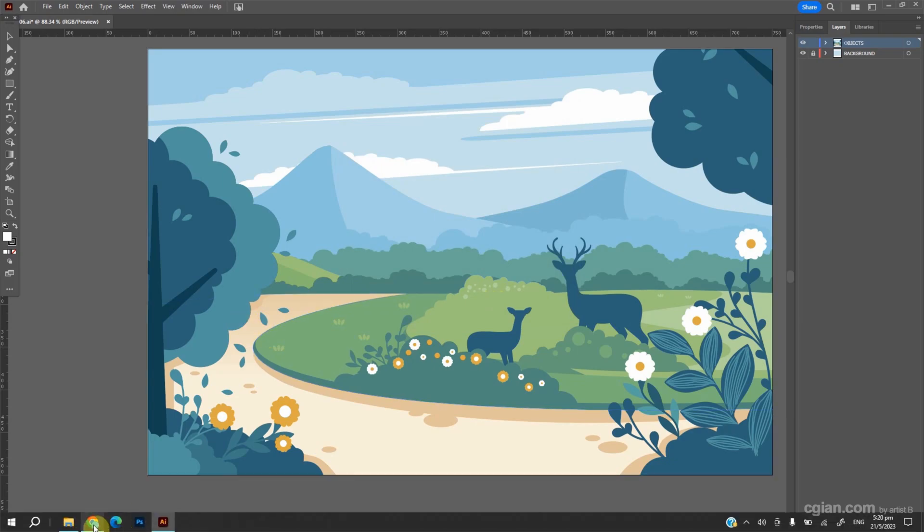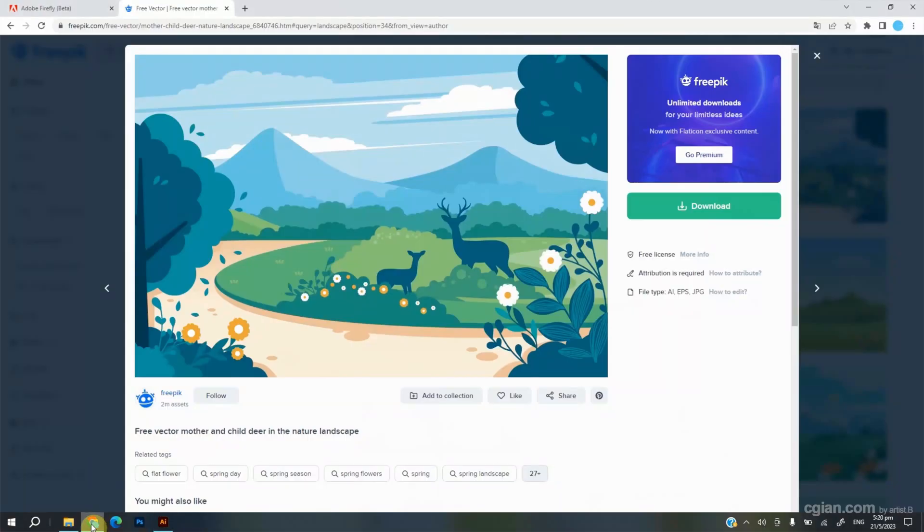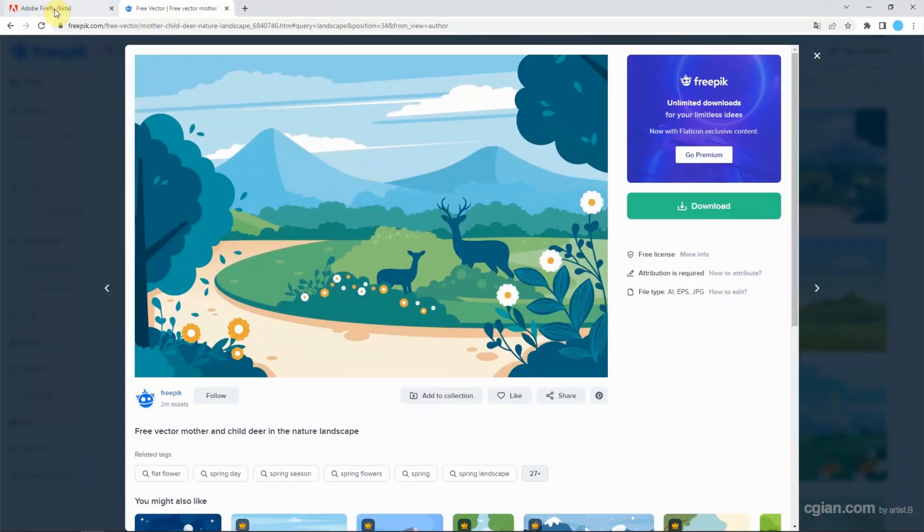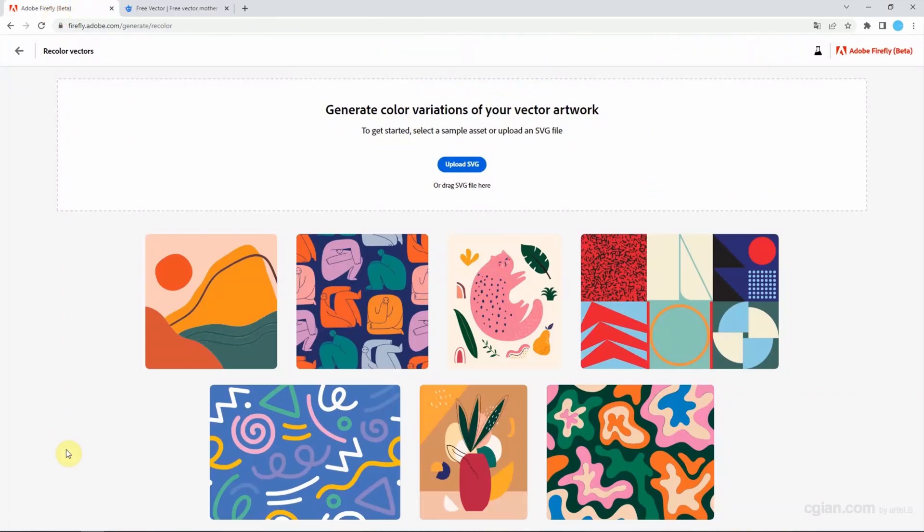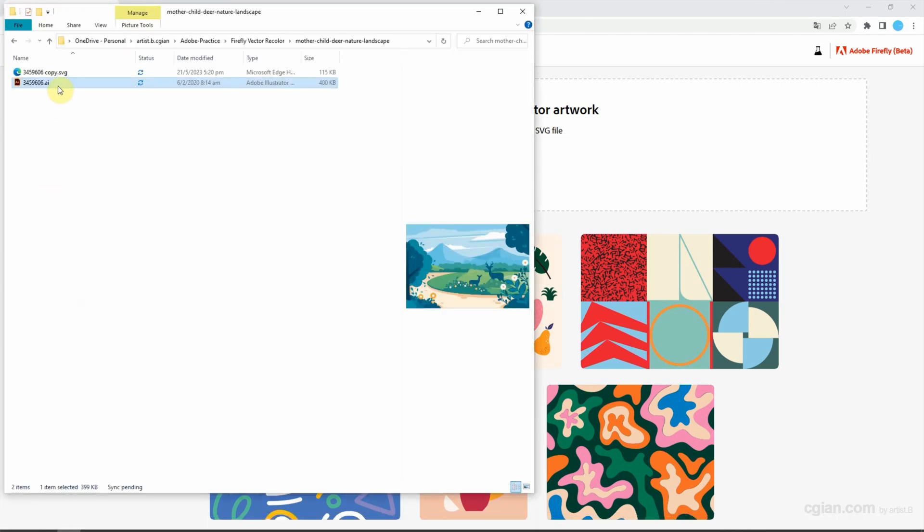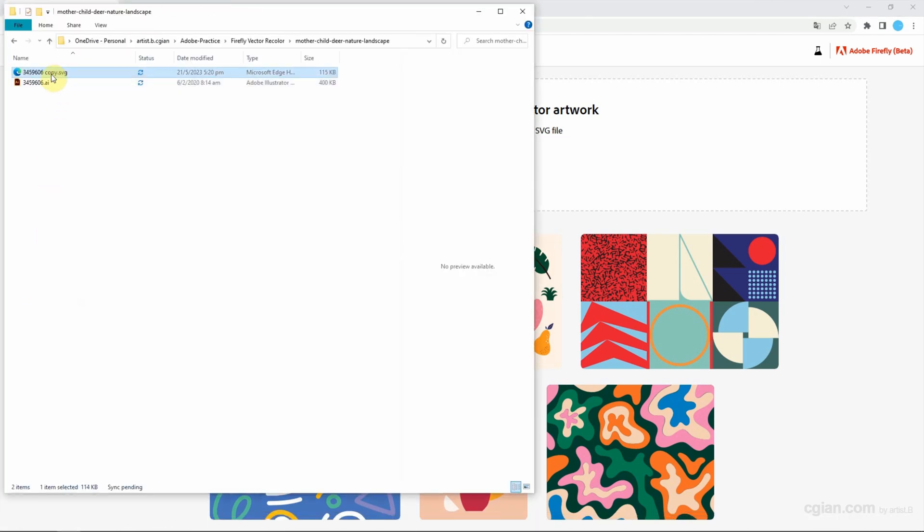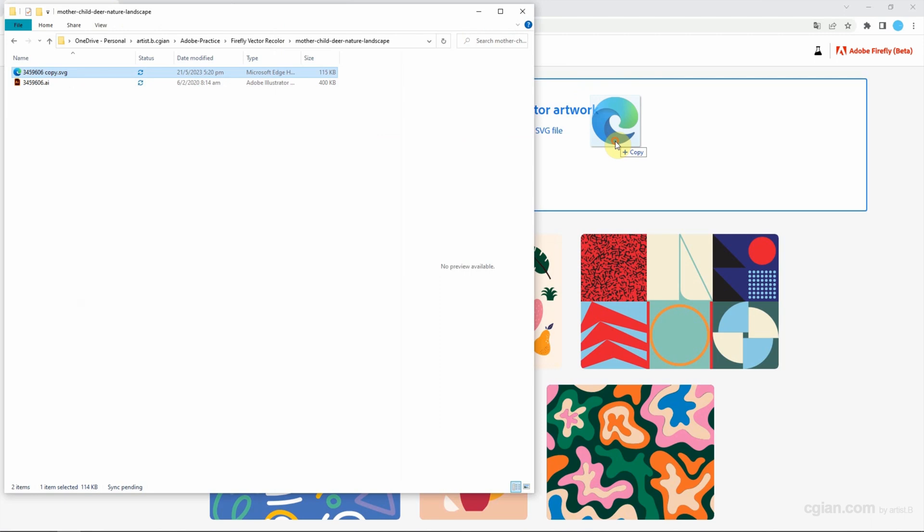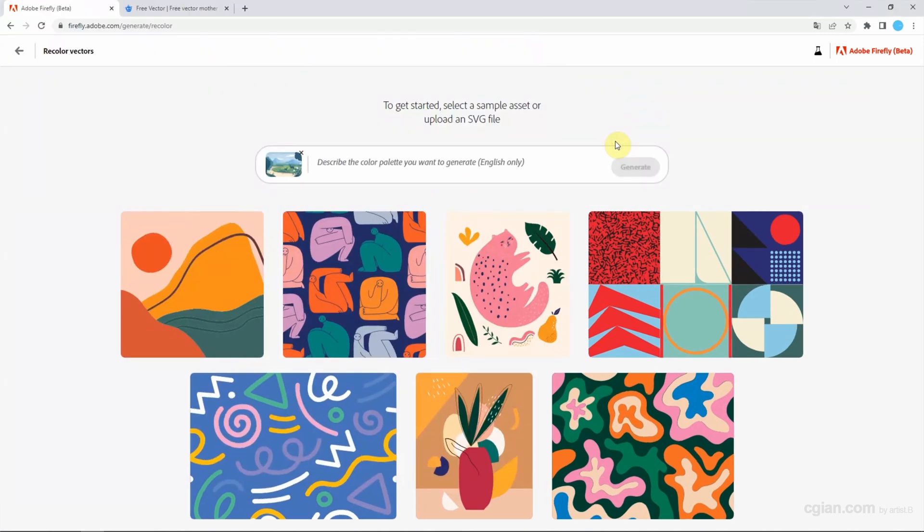Go to the Firefly page and we can drag the SVG file format in here. Then we can type the prompts to describe what kind of color we want. I'll try autumn red.